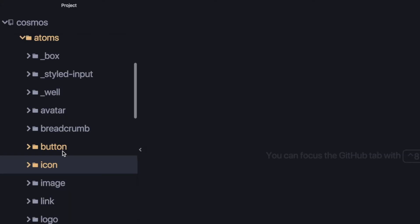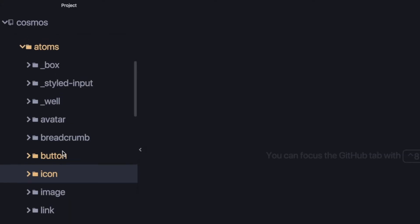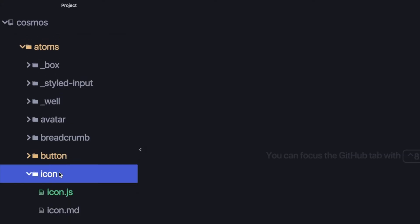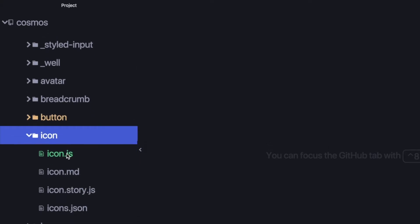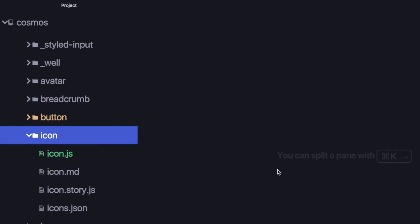As time moves on, your components might become a little more complicated. You might be introducing documentation, writing tests, and you want all of them to be nicely co-located in the component. Your codebase kind of evolves so that each component is more like a folder — with a JavaScript file, markdown files for documentation, a Storybook file, and tests.